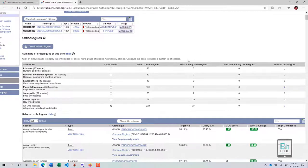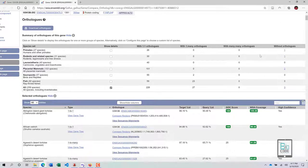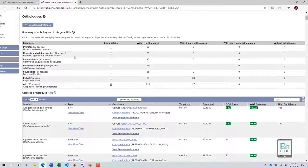There are one-to-one, one-to-many, many-to-many orthologs, and genes without orthologs. One-to-one ortholog means your gene of interest is present in another species with only one copy and no duplication. One-to-many means your gene is present in another species with multiple duplications. Many-to-many means your gene appears multiple times in your species and also multiple times in another species. Without orthologs means your gene is not found in any other species.